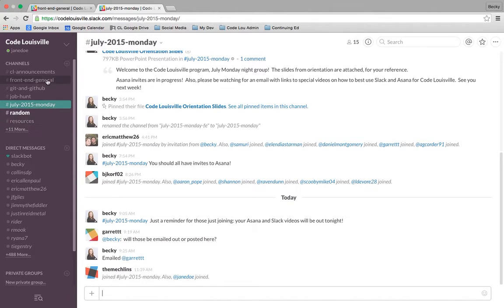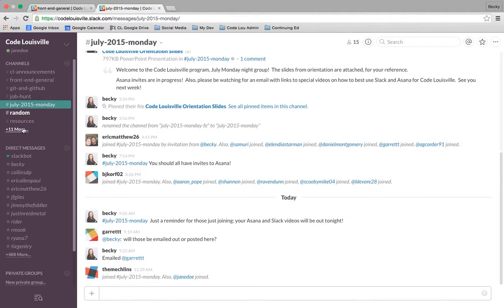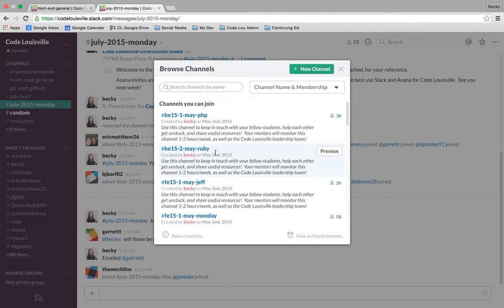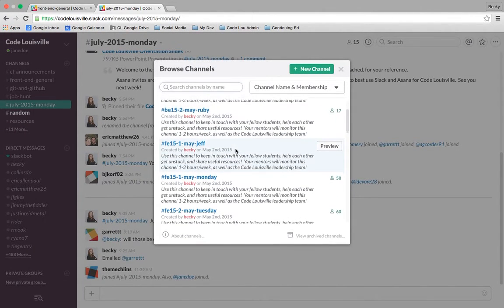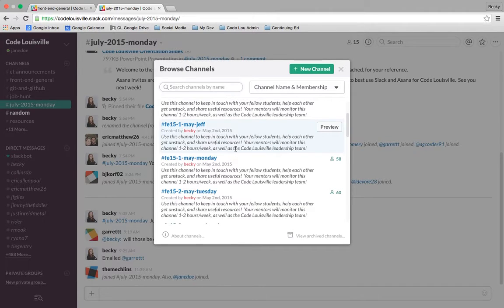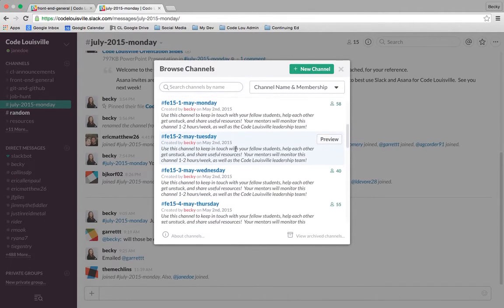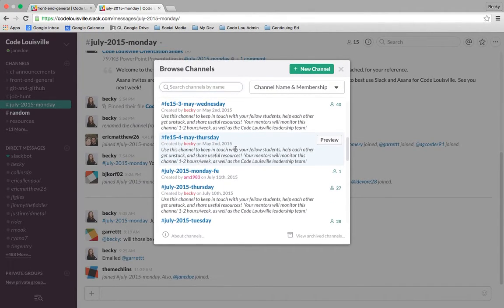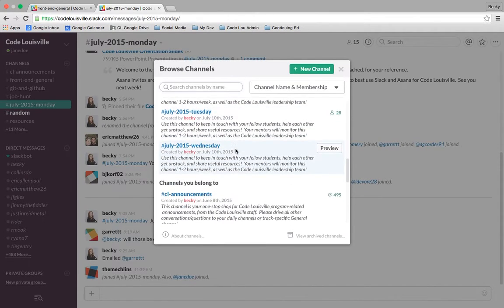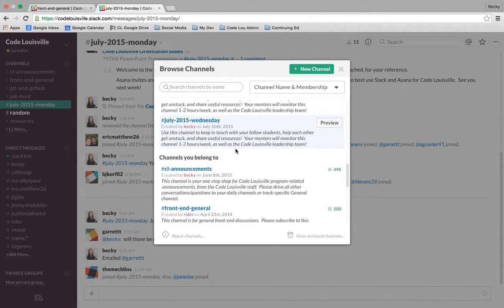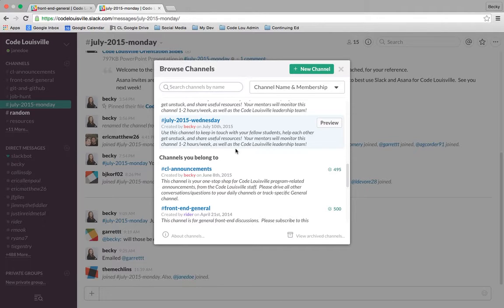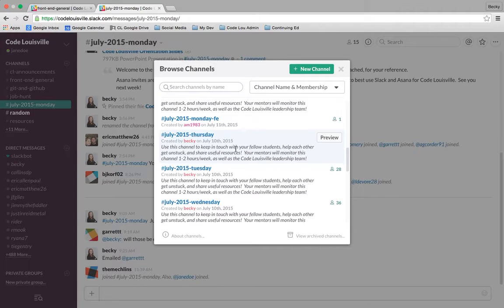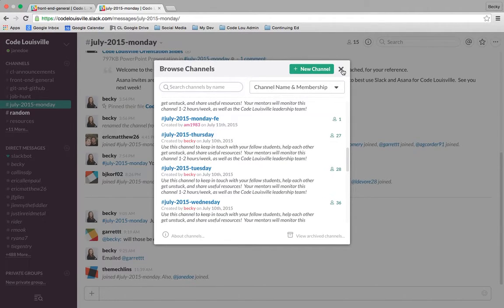That's it for channels. If you'd like to see any of the other channels that are in the Code Louisville organization, you can click on this expansion 11 more. You can see the other channels, and these channels exist for the other cohorts and also for the other nights during your cohort. You can join these channels, but we'll just ask that you be mindful that those are channels dedicated to those particular students or those particular tracks.